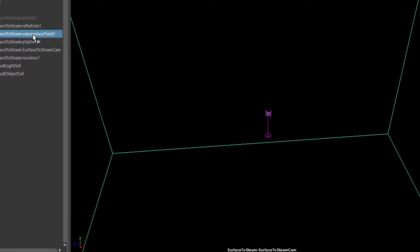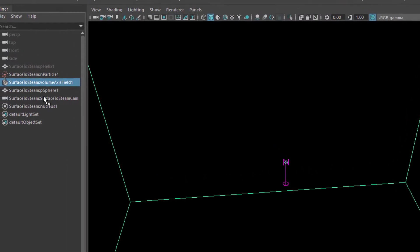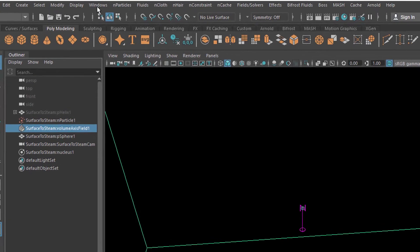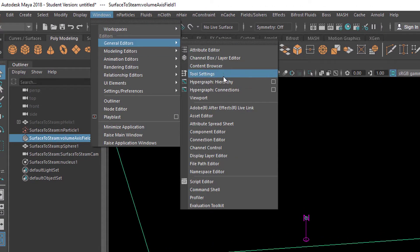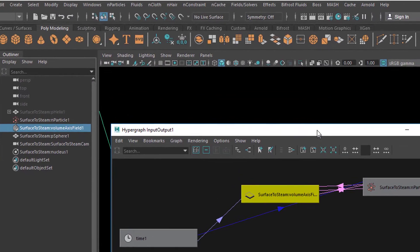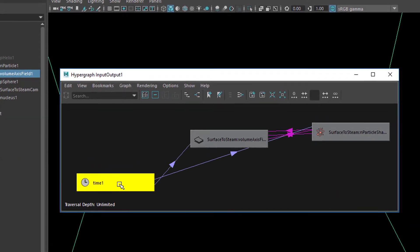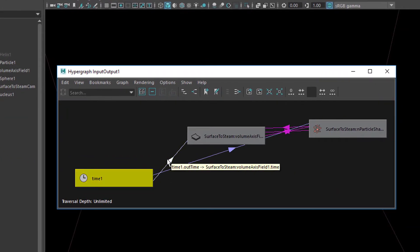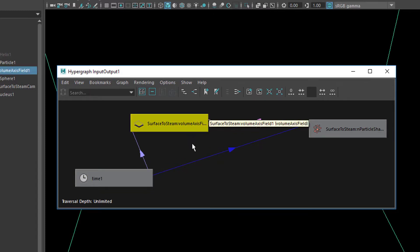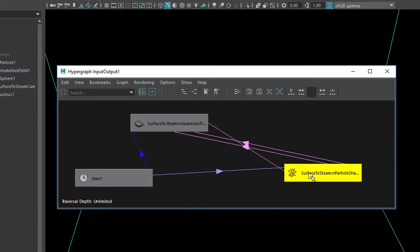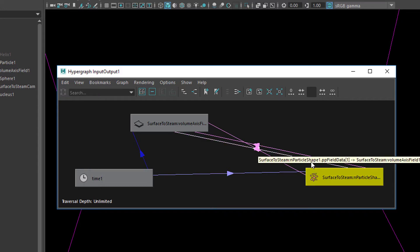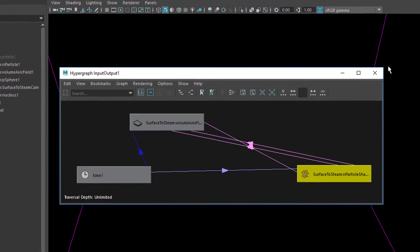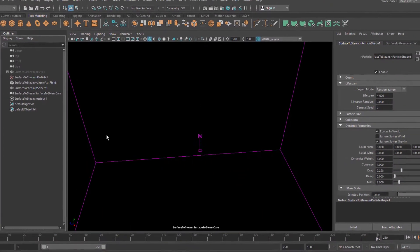When I pick the object which is called surface to steam volume axis field 1, and then Windows, General Editors and hypergraph connections, I get the connections within that scene. So I have a starting point, the time node. The time node sends signals to something which is called surface to steam volume axis, that's just the object here, and it goes further here. Of course it goes even further. This surface to steam particle shader sends information back and forth to other objects, so it's getting pretty complex.